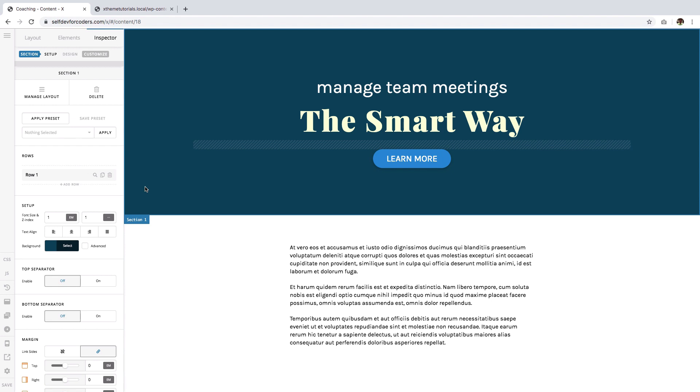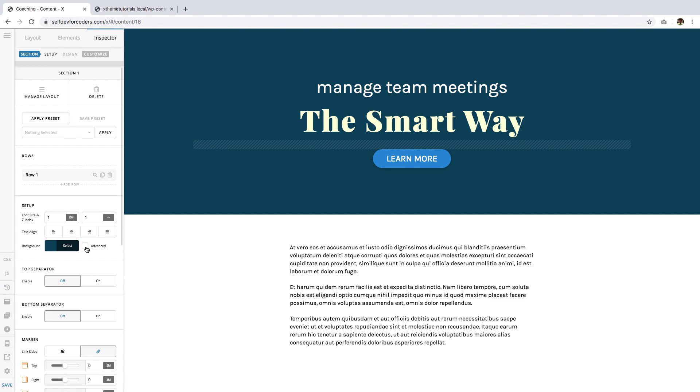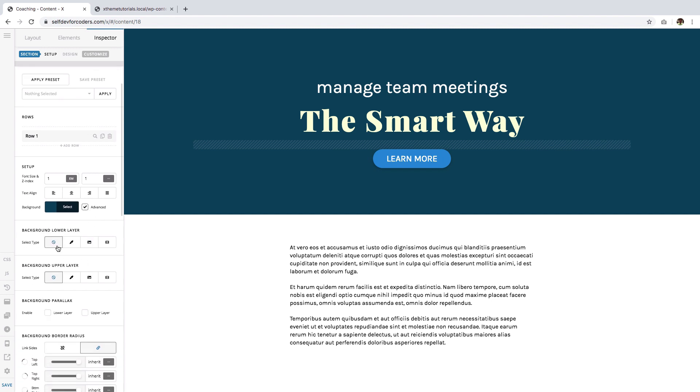But oftentimes you'd want to spice up your design by adding either a video background or an image background. To do that, click on the section first, then check the advanced checkbox just beside the background color, and immediately you'll see two additional options showing up.